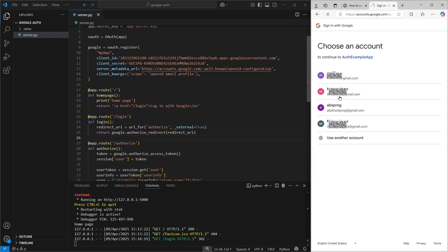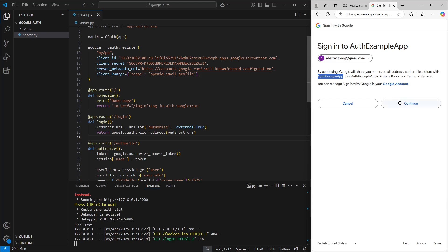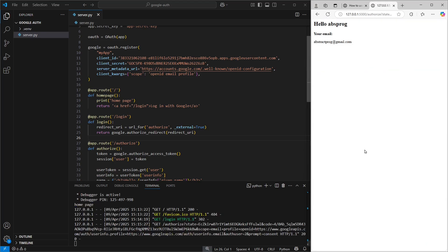As you can see, we're now being asked to choose a Google account to login with. I'll go ahead and select mine. Google lets us know that it's going to share our name, email address, and profile picture with the app. And that's because those are the details we requested when we set everything up. So now I'll approve access for this new application. And just like that, we're redirected to the authorized page, which is now displaying information pulled directly from my Google account.